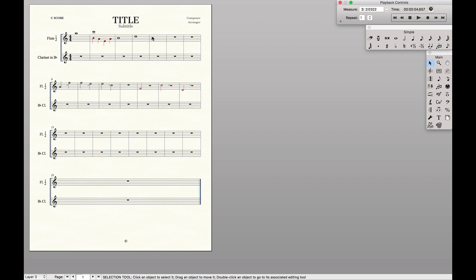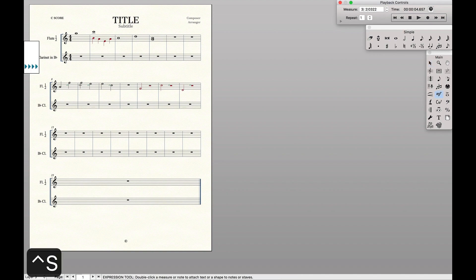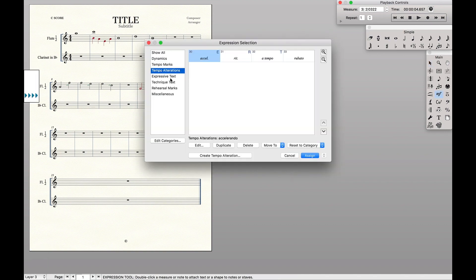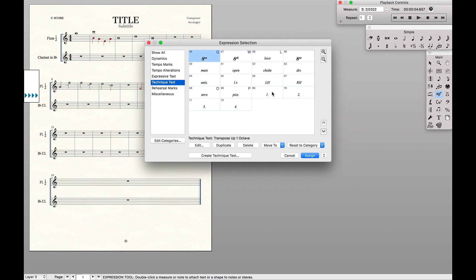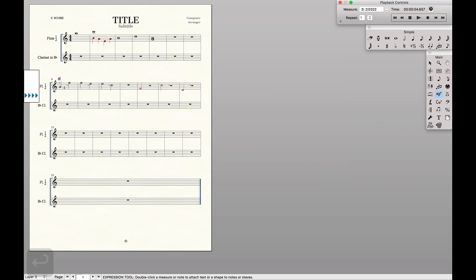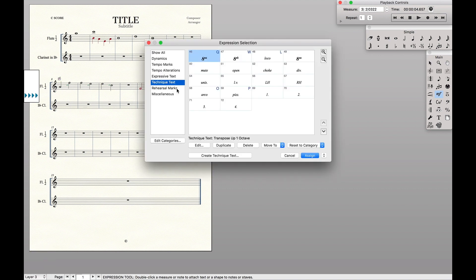The last thing we have to consider is in the score, we want to dictate and show who's actually playing what part. So there's a couple things we're going to do. The first is we're actually going to say if flute one's playing this part, we want to show that flute one's playing that part.